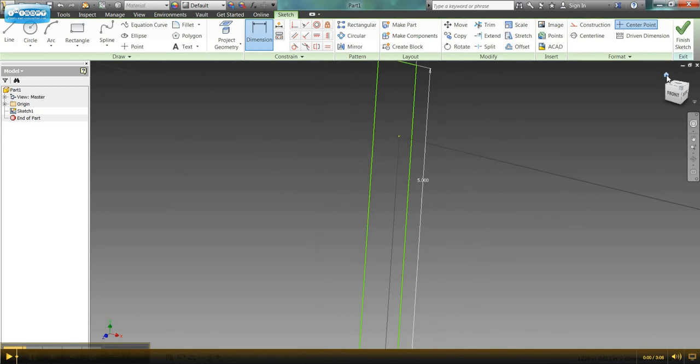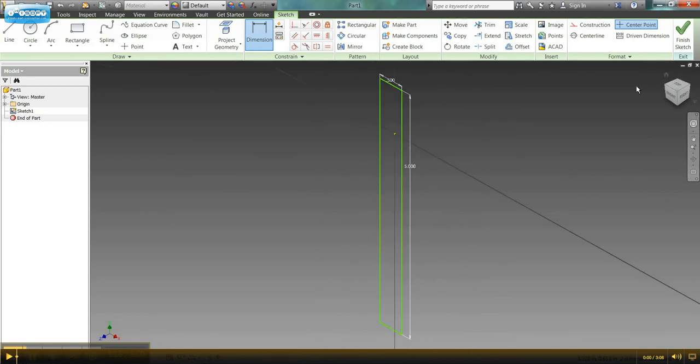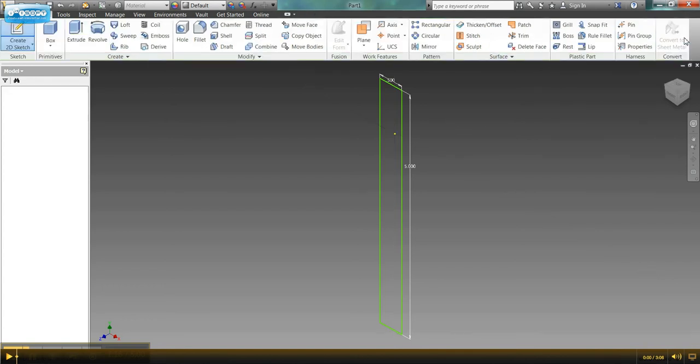And there we go. So I just have a 5 inch by half inch rectangle and I'm ready to go from there. So we're going to finalize or finish our sketch.